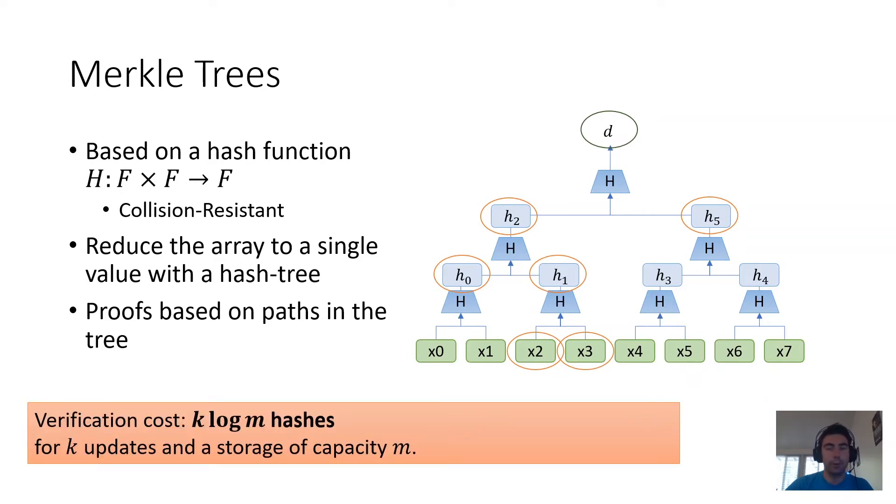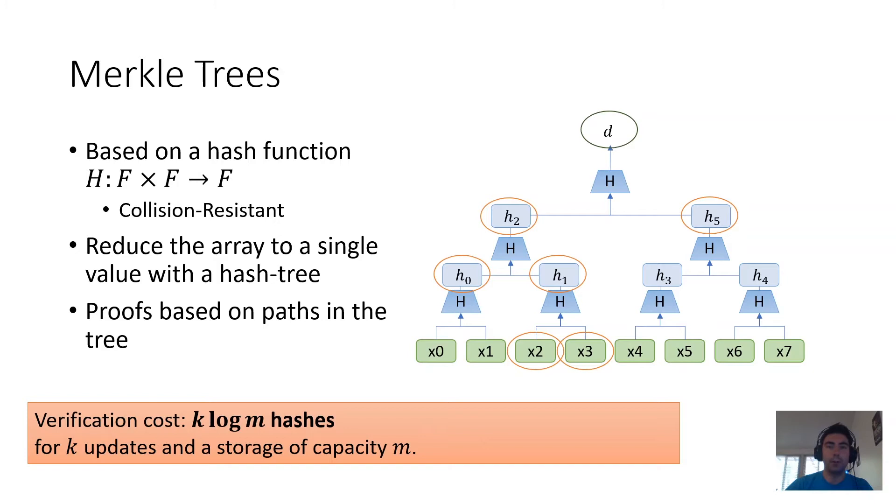The storage proofs are similar, and so ultimately verification cost for such a system ends up looking like k log m, where k is the number of updates.